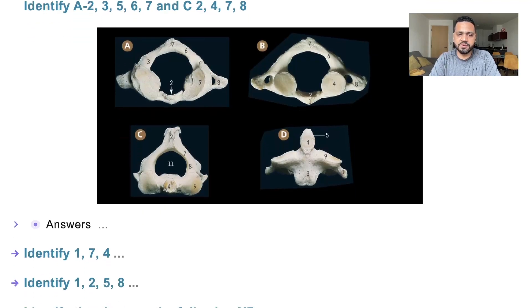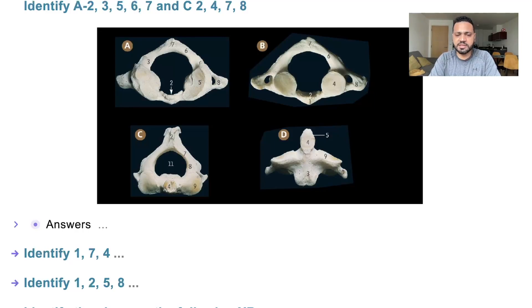On the other side, in C, we have number 2, which is the bifid spinous process. Number 4 is the odontoid peg, or odontoid process. Number 8 is the pedicle, and number 7 is the lamina.